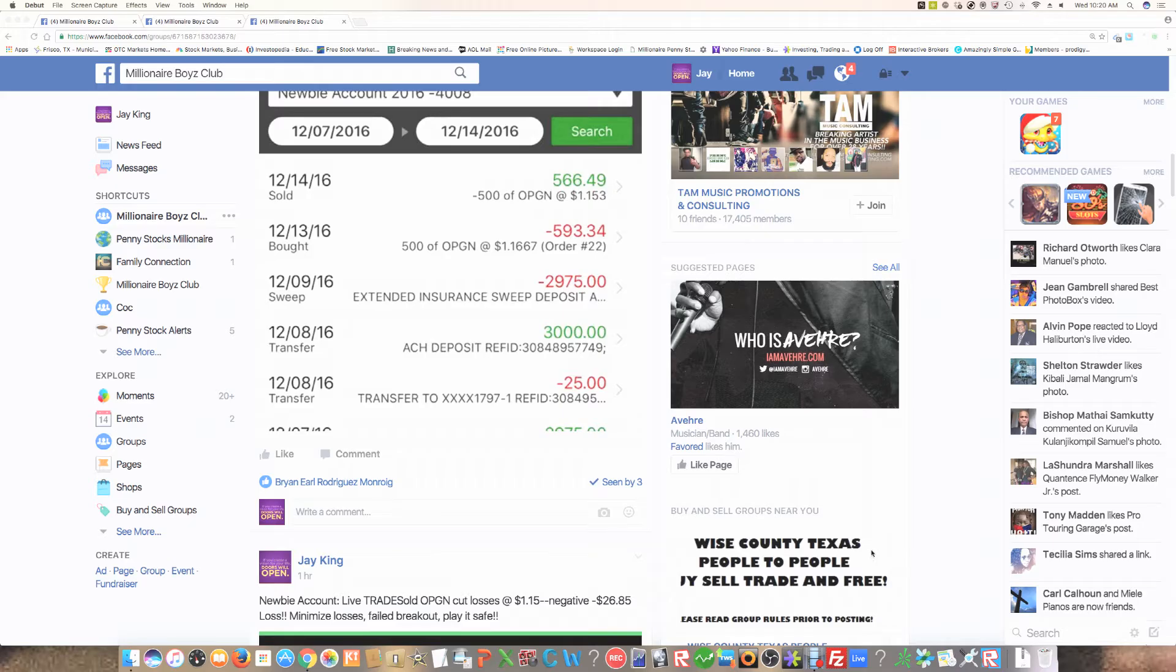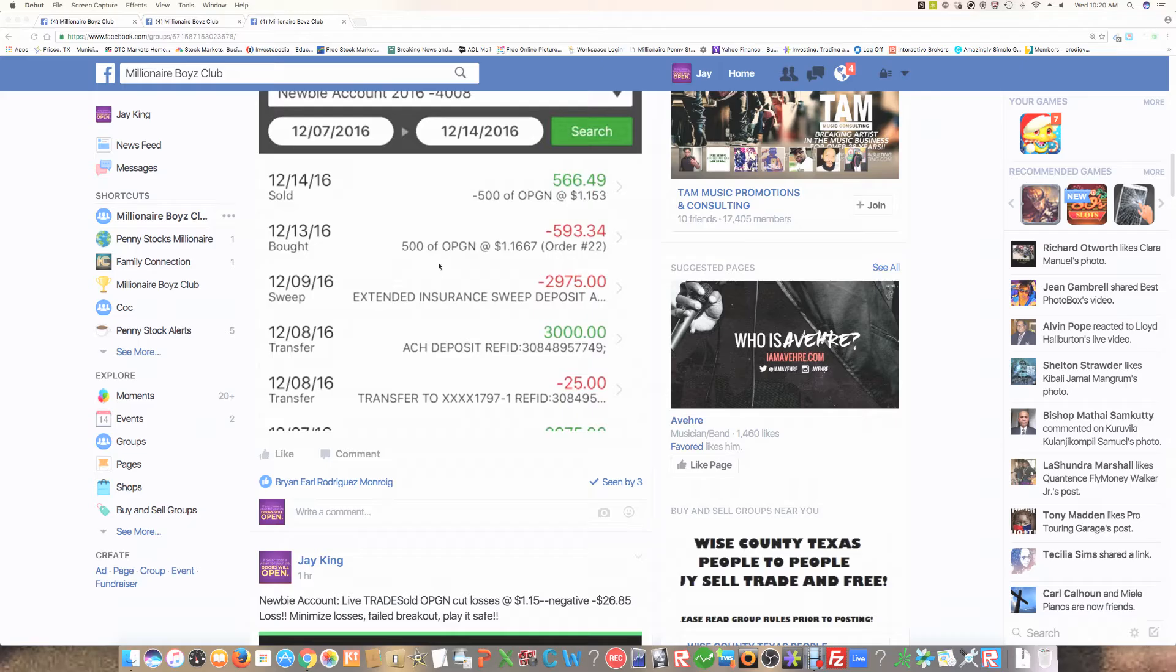Now, I want to show you a chart today because sometimes even though you read charts and you stick with rules, that doesn't still mean you're going to make the right choice. So eventually, you have to stick with the rule of learning to minimize your risk. I want to show you OPGN, about 500 shares of OPGN.